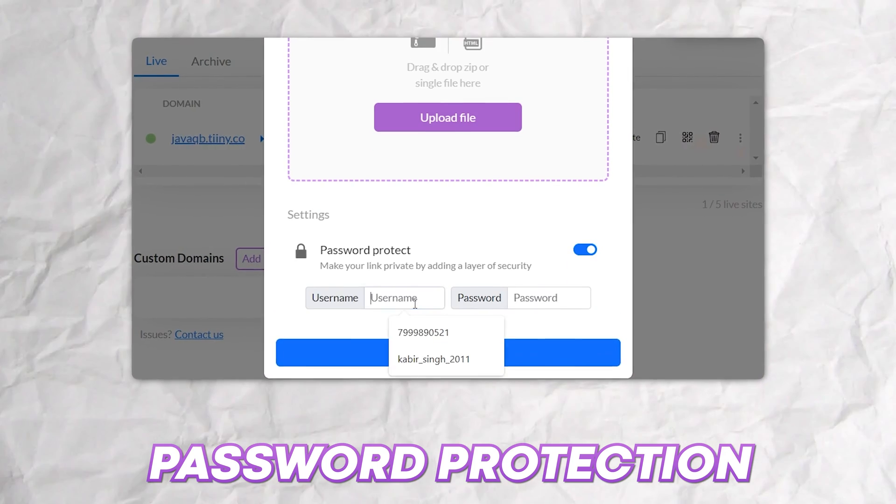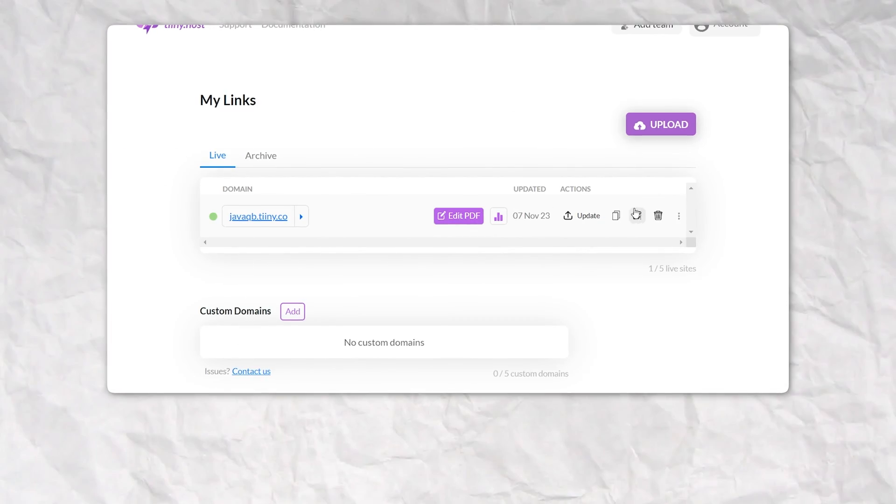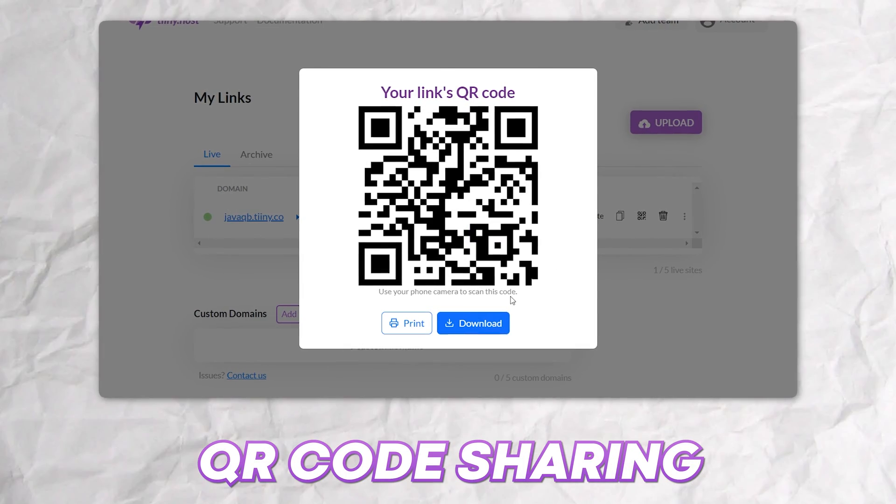Also, tiny.host has loads of other cool features such as password protection, analytics, and QR code sharing.